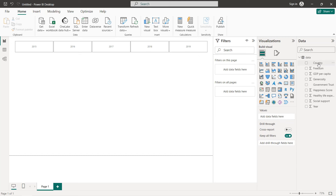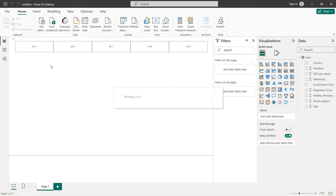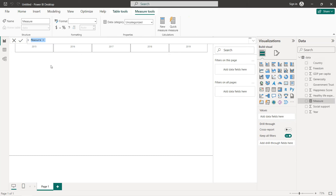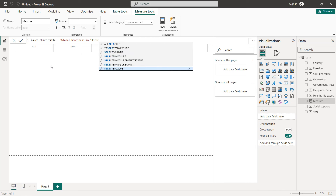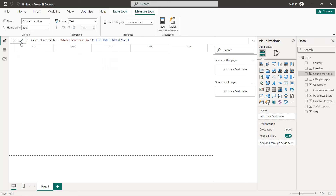Next we create our dynamic titles by creating three different measures. The first measure we can call it the gauge chart title, which will display 'Global Happiness' followed by the selected year using the SELECTEDVALUE function for the year column. This is the first dynamic title for the gauge chart.